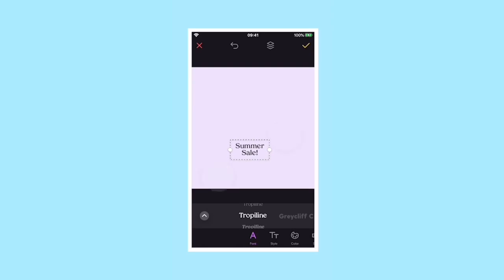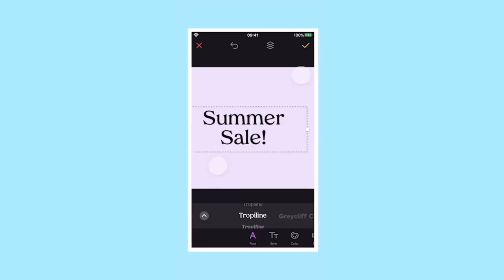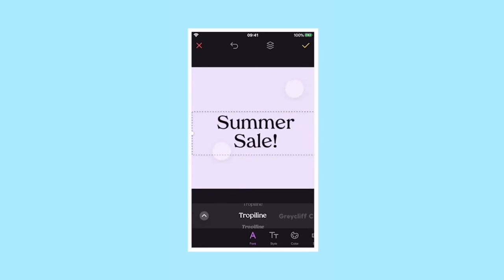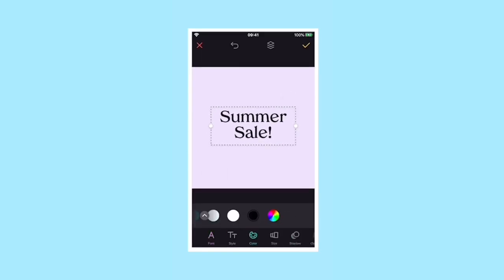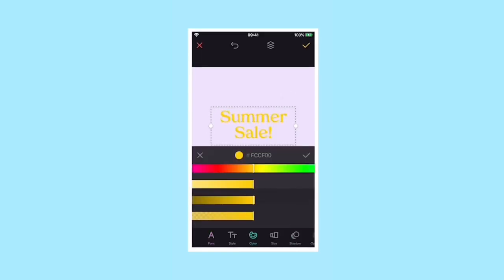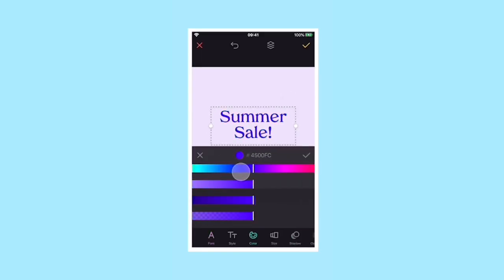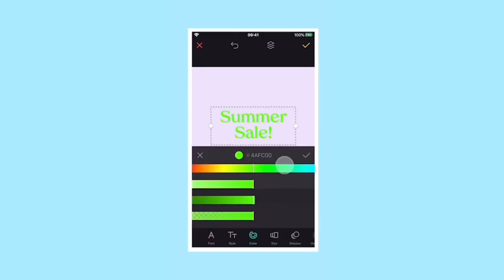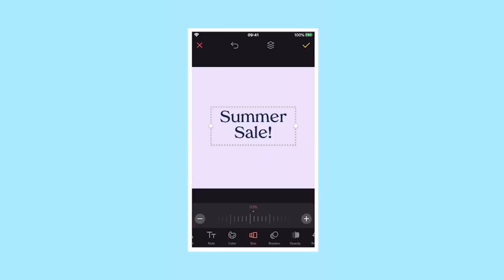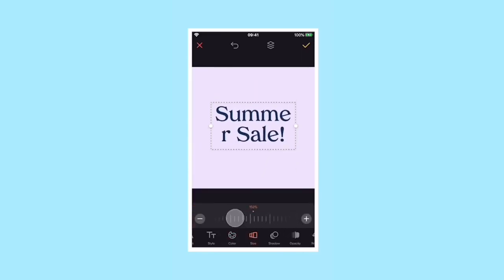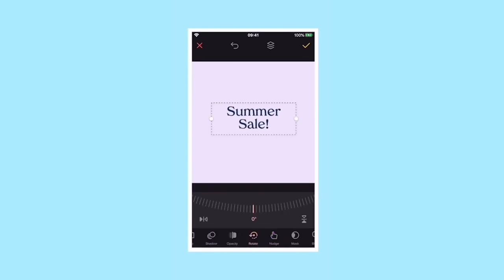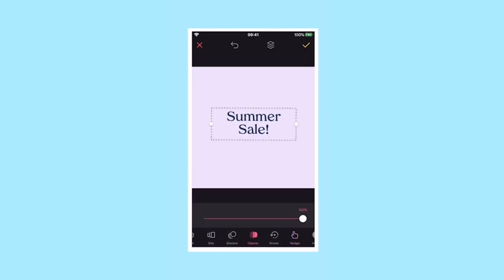To resize or move, simply pinch with two fingers and drag. To make the text box narrower and wider, use the two dots on either side. Text can be any color — simply select color in the text editing menu.